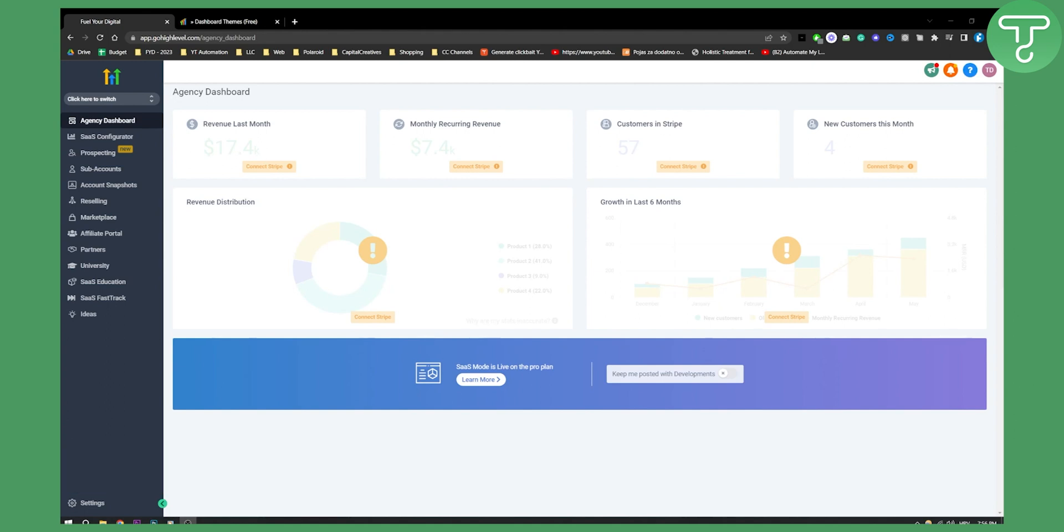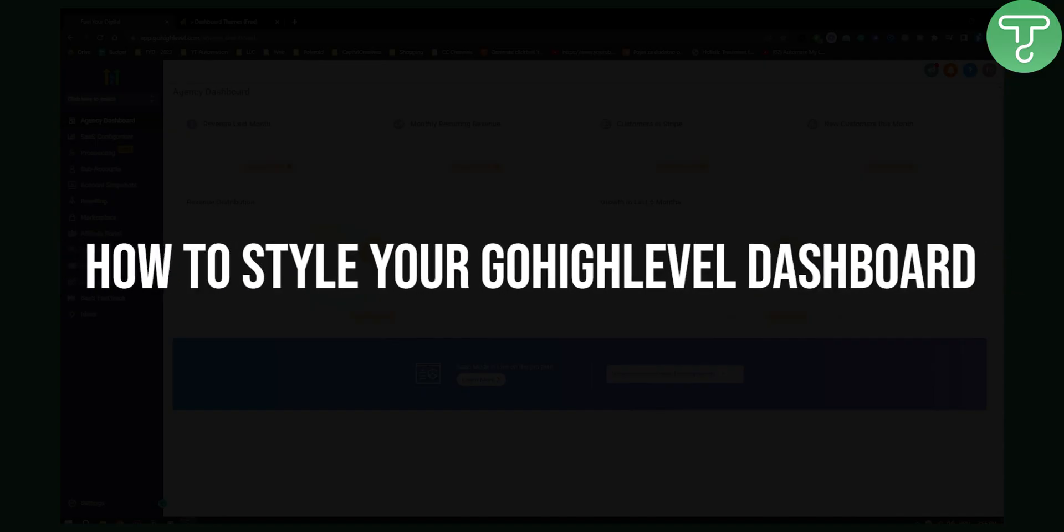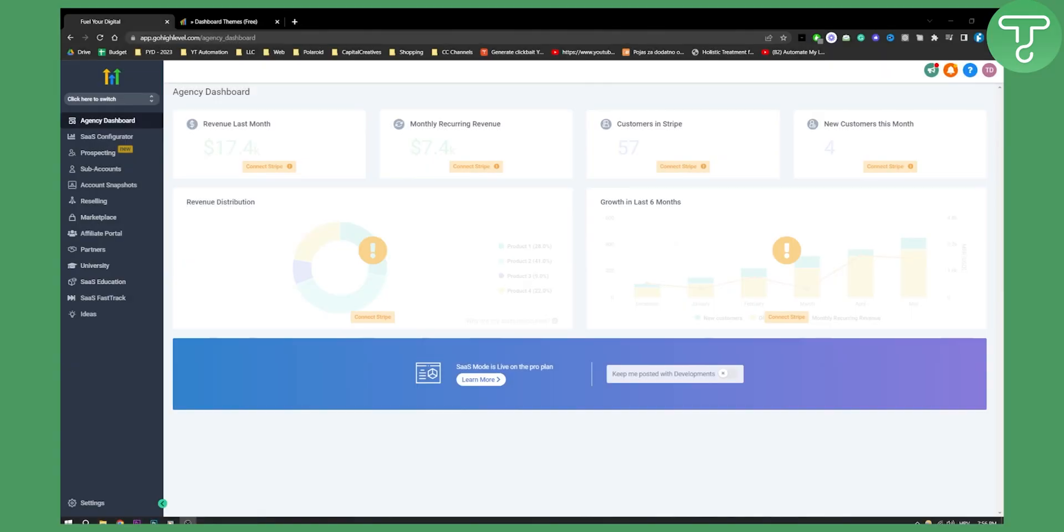Today I will show you how to style your Go High Level dashboard within a couple of minutes with a Go High Level platform.